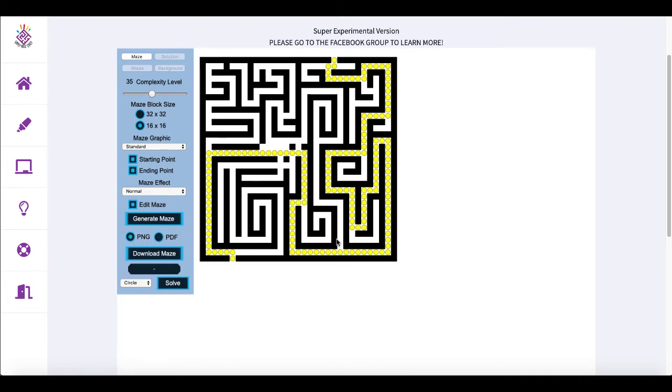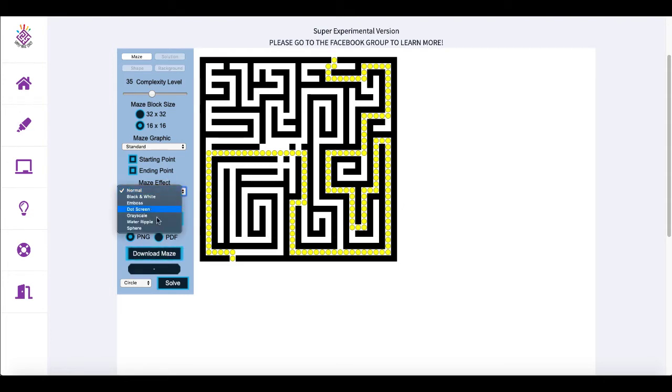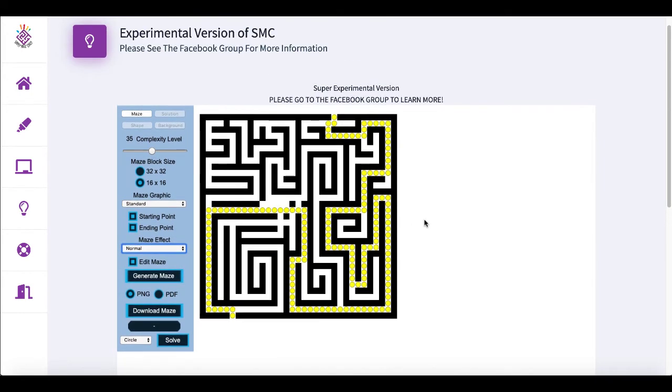So while it does only have square mazes at this point, except for the circular maze, the sphere maze, it does have that. So they are moving forward with different maze shapes, playing around with that.